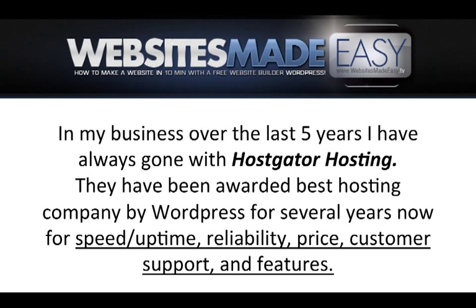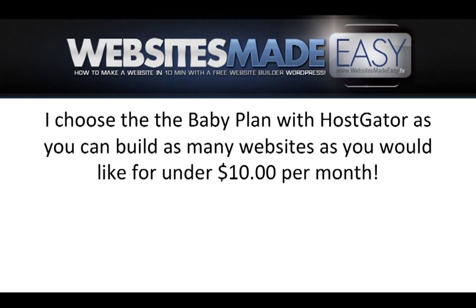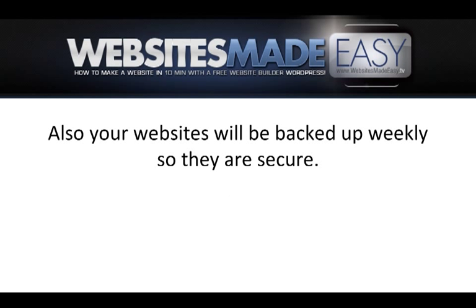In my business over the last five years, I've always gone with HostGator Hosting. They have been awarded Best Hosting Company by WordPress for several years now for speed, uptime, reliability, price, customer support, and features. This is really the only way to go to ensure that your website and its contents are in safe hands. I choose the baby plan with HostGator as you can build as many websites as you'd like for under $10 per month. This comes with 24 hour phone customer support and when it comes to WordPress, these guys know their stuff. Also your websites will be backed up weekly so they are secure.